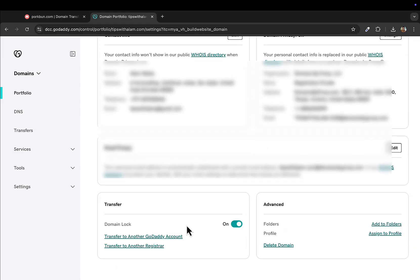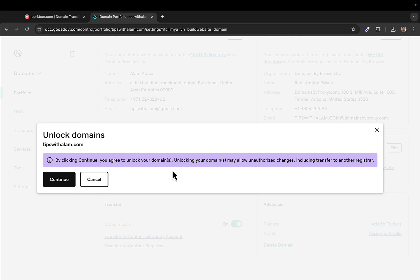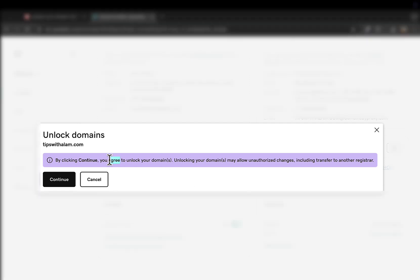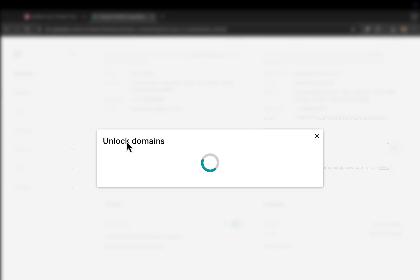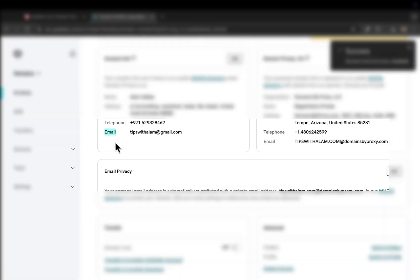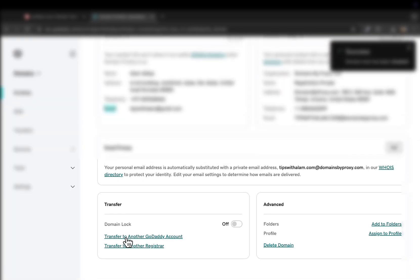From here in the domain you need to turn off domain block. If you unlock domain block that is like you're allowing this domain to be transferred. You'll confirm that and domain is unlocked.